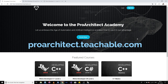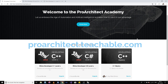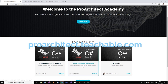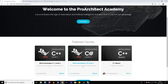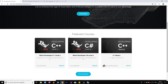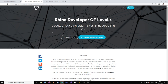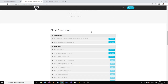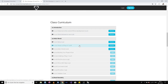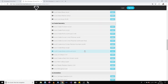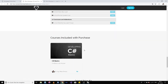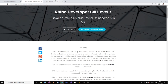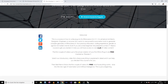If you go to proarchitect.teachable.com, you will see some courses already there — the Rhino Developer C++ course and the Rhino Developer C# course. You get small C++ and C# basic courses with them, and in the future you'll see more courses on similar subjects. You can enroll, there are more than 10 or 11 hours of video, and the first couple of videos are free so you can check if you're able to download the software and create your own plugin.